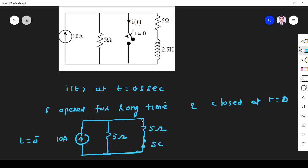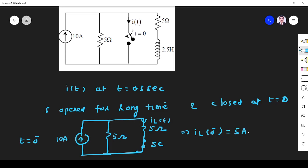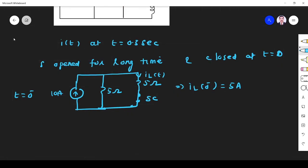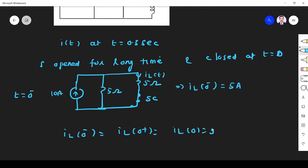The current through the inductor i(0 minus) — since the current source is 10 ampere and there are two equal 5 ohm resistors, the current is equally divided. So i(0 minus) equals 5 ampere. We know that an inductor cannot change its current instantaneously, so i(0 minus) equals i(0 plus) equals i(0) equals 5 ampere.